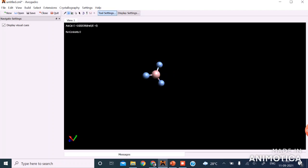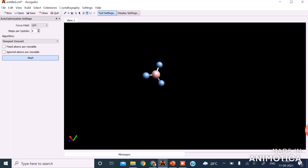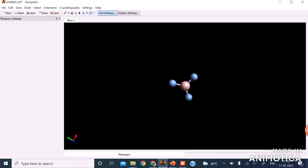Now if we click on the measure tool — but before that we have to stop the auto-optimization. Using the measure tool, we can measure the bond angle by clicking on a fluorine atom, then boron. The angle is perfectly 120 degrees. So boron trifluoride has a triangular planar geometry.